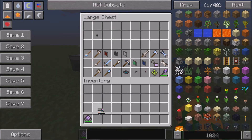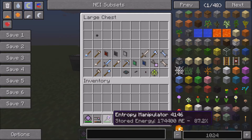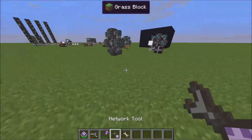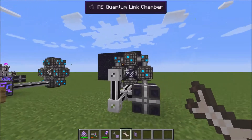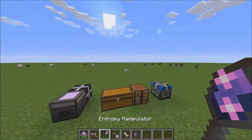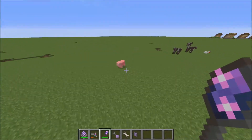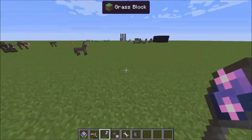You have your matter cannon. I already showed you the compass in episode 1. You have your entropy manipulator, your network tool, and your wrench. The wrench just allows you to rotate blocks and also to pick them up. The entropy manipulator allows you to set stuff on fire — like this pig.